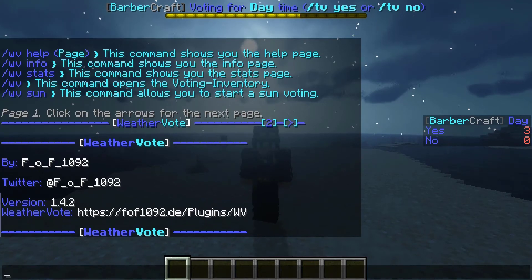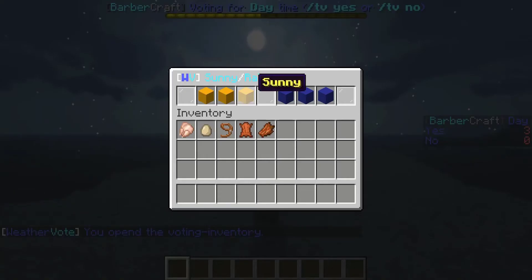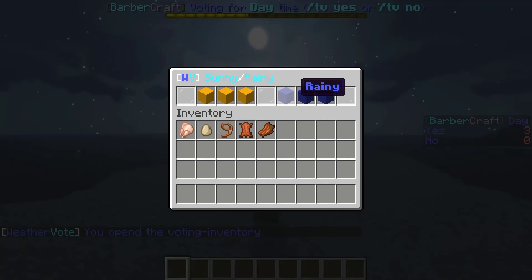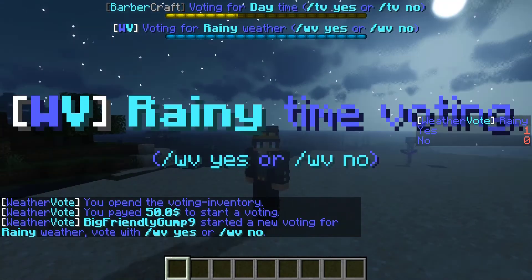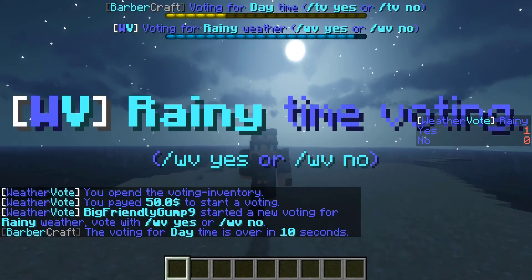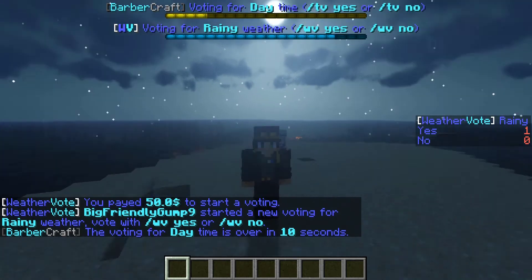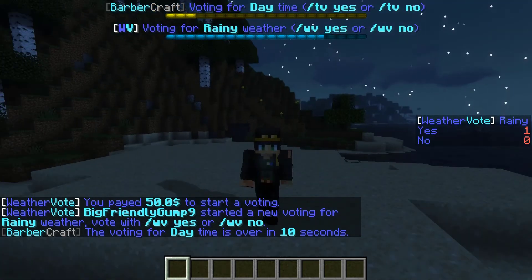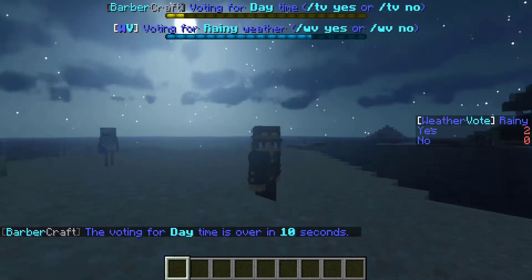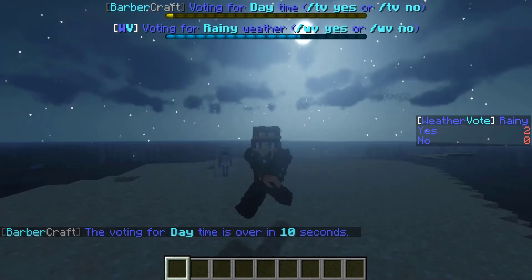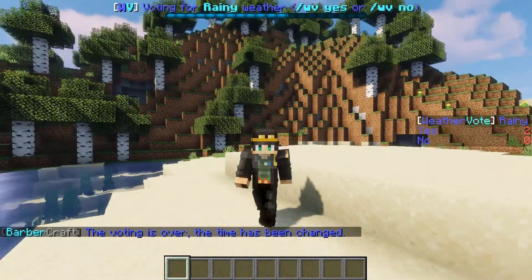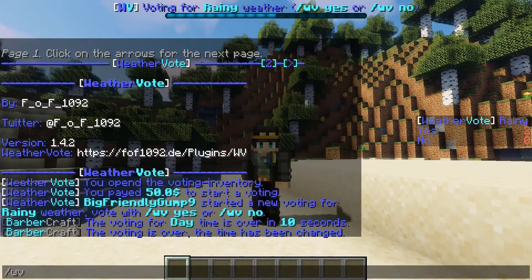It's a lot of the same stuff as you get with TimeVote. Now if we go in here we could do slash WV and we can set it to rainy or sunny. We can go ahead and put it up as rainy. And as you guys can see at the top here, both of the votes are going on at the same time.